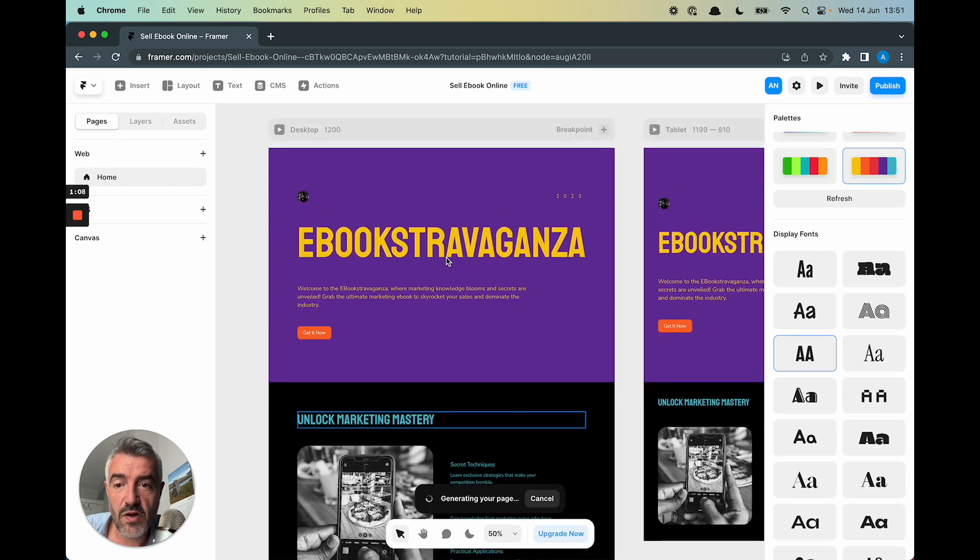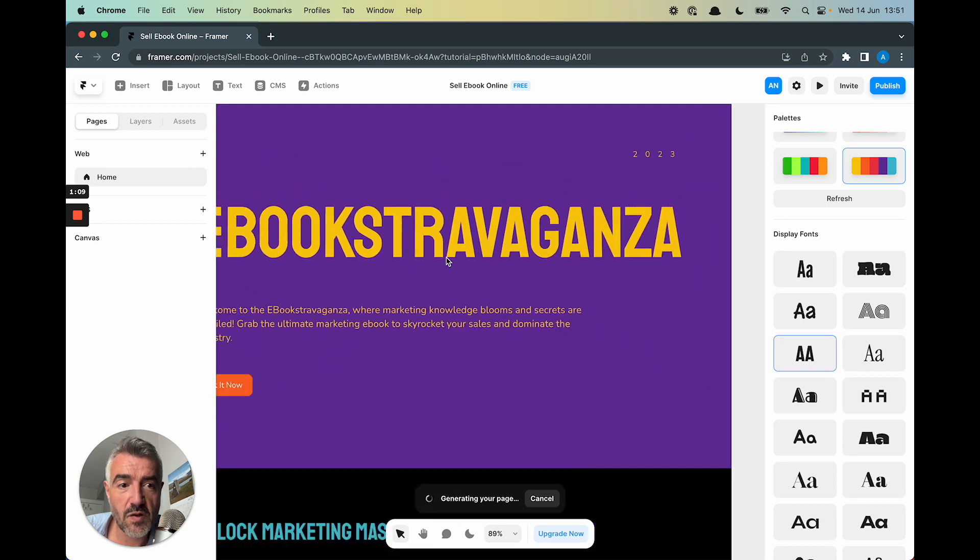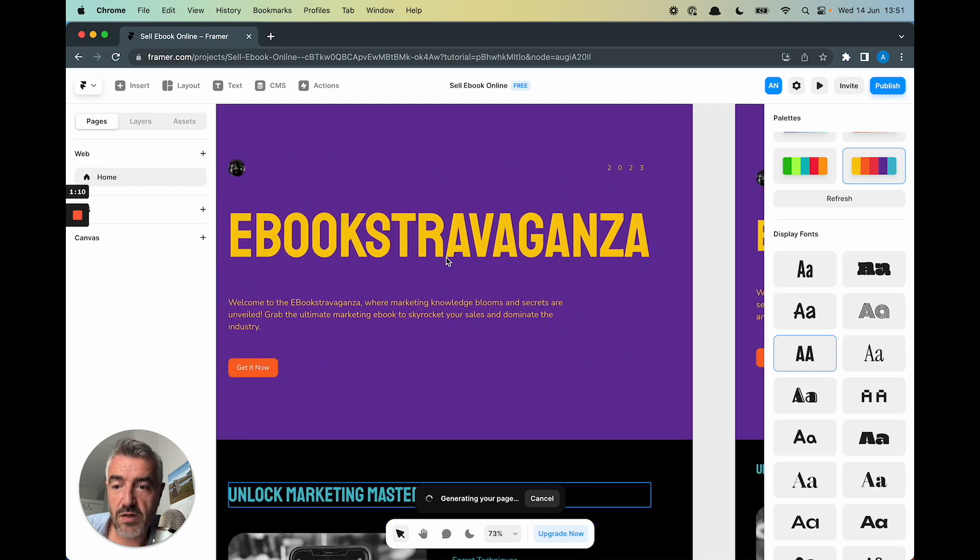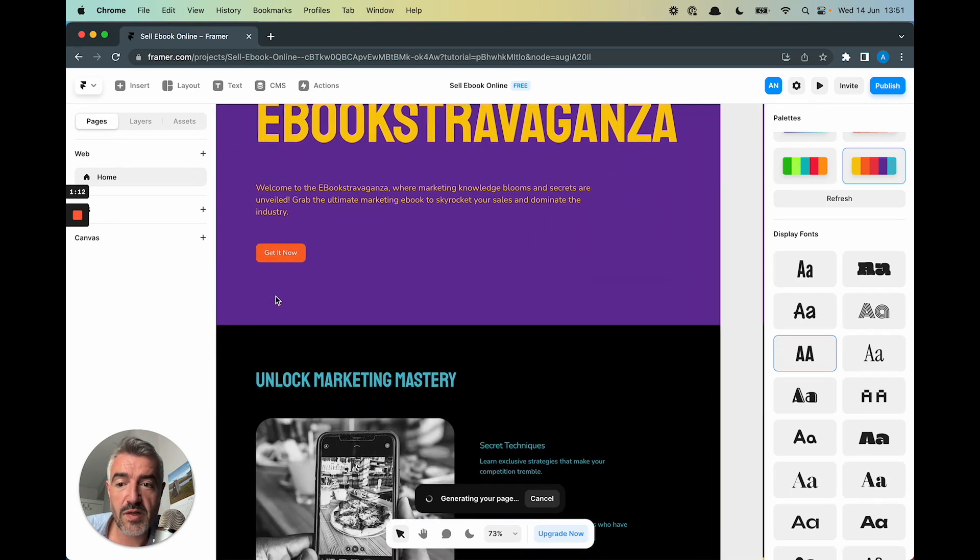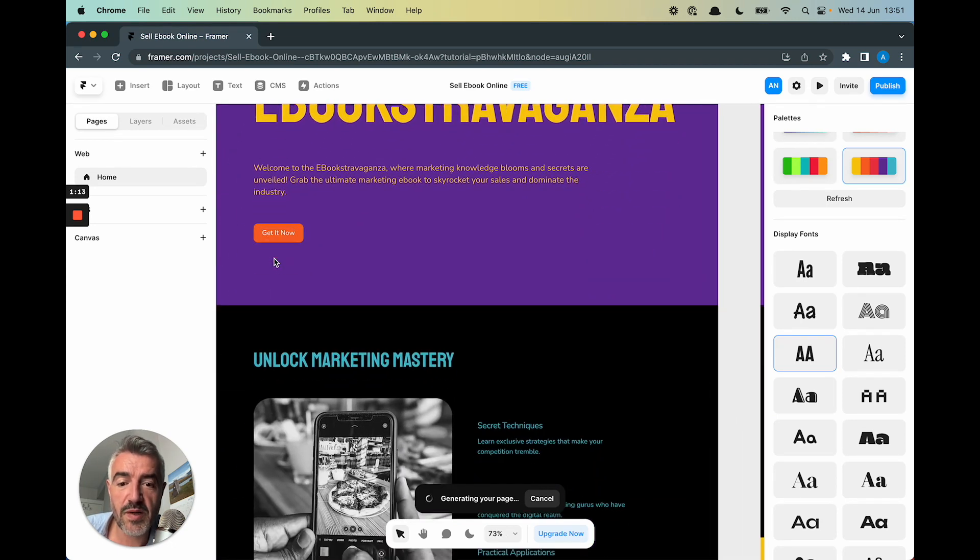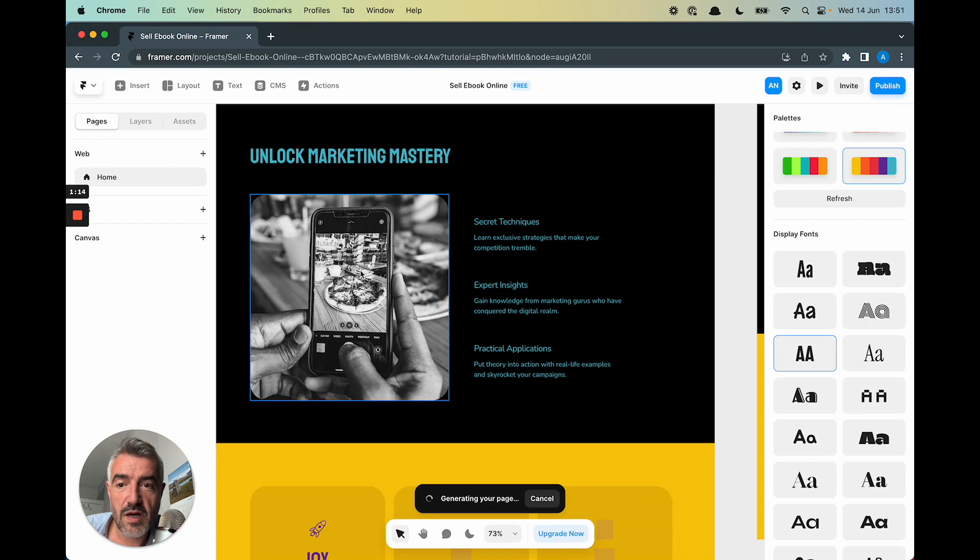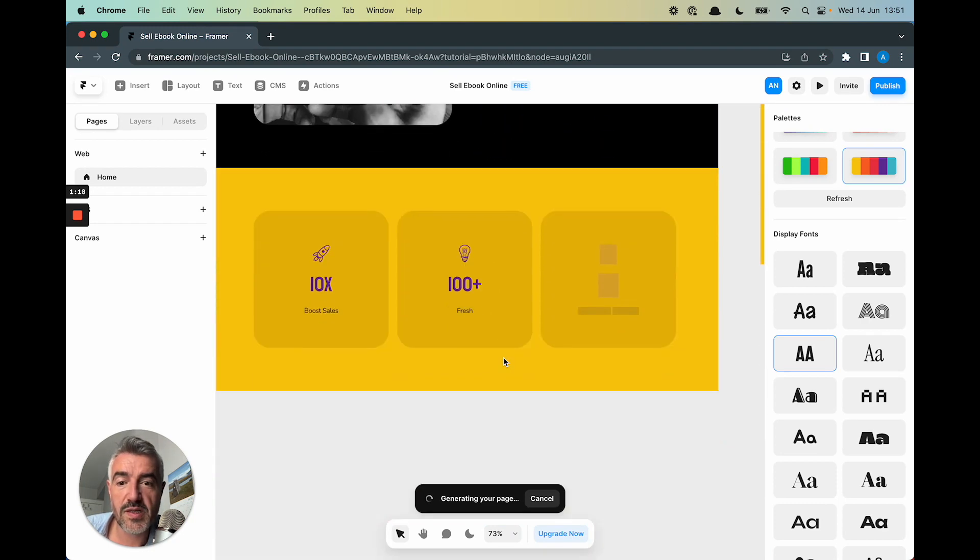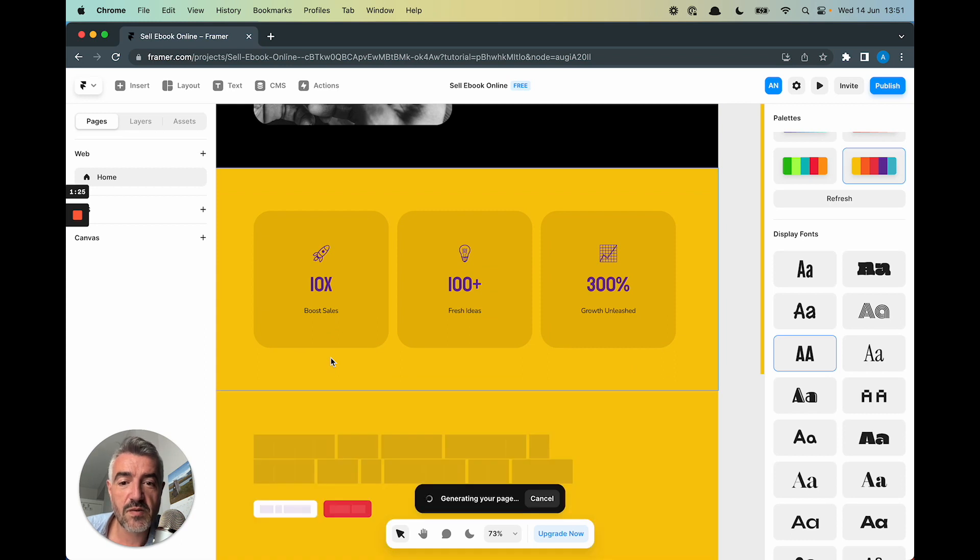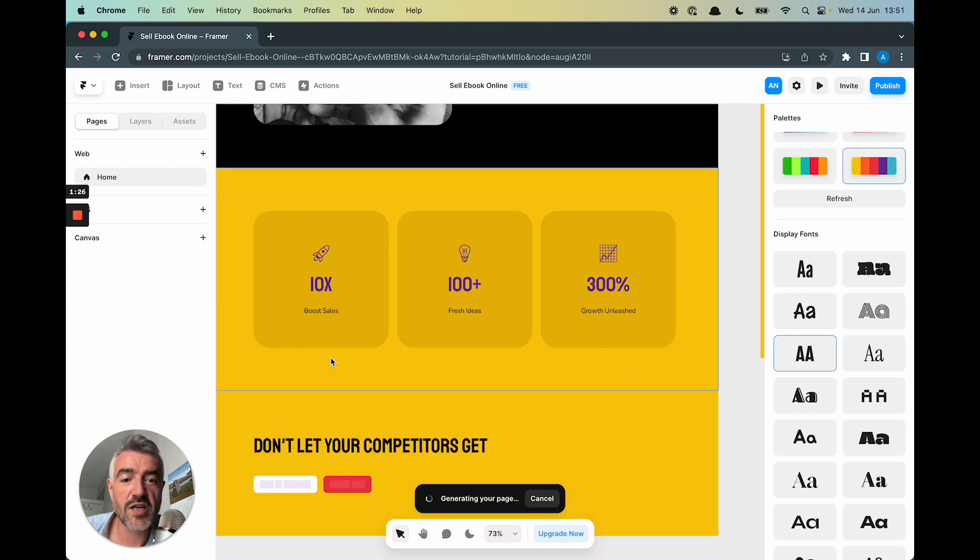So it looks like we've got a hero section at the top here. Looks good. A buy now button, a get it now button. Some of the benefits to this ebook that we're going to be selling. We're going to 10x our sales. We're going to get some fresh ideas.